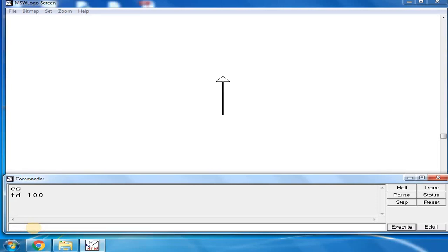Next, to make the turtle turn right, type RT 120. See, the turtle has taken a right turn.